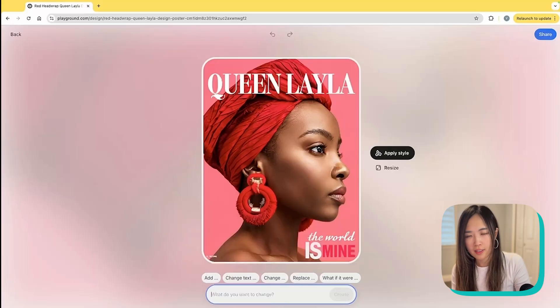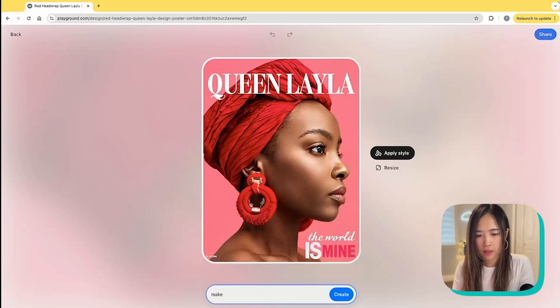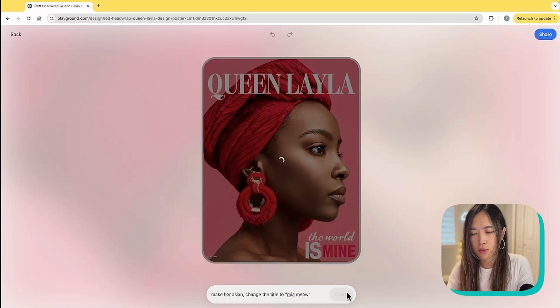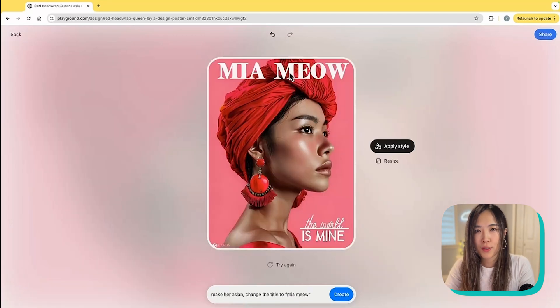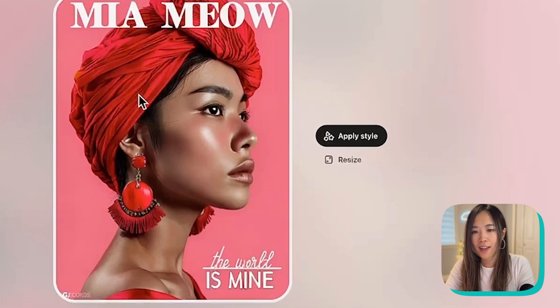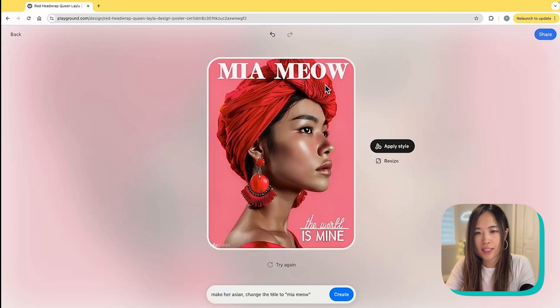To change things you want to see changed, let's try: 'make her Asian, change the title to Meow Meow' — and let's create. It recreates the image but keeps the same style, composition, and color; it just changes the text as instructed. The woman has also become Asian, so this is pretty cool.